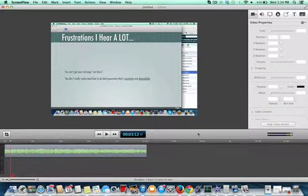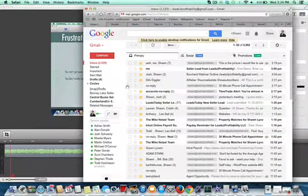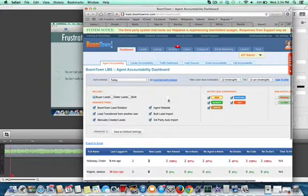Alright. Hey babe. I'll shoot a video here to show you BoomTown and how to use it.